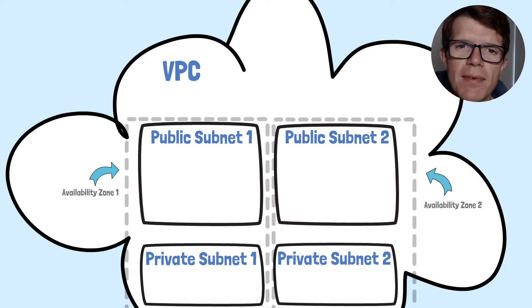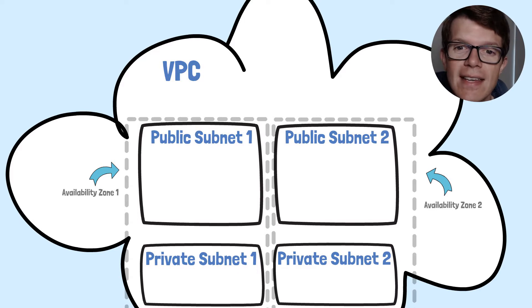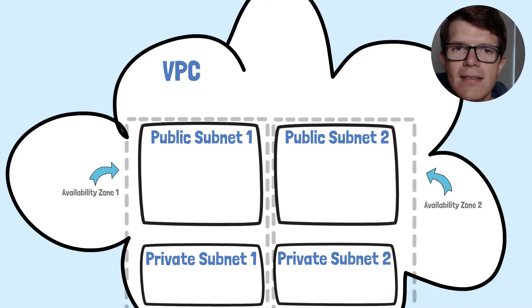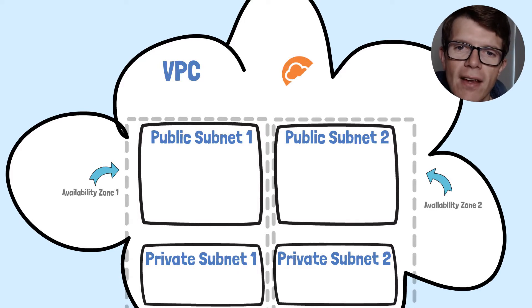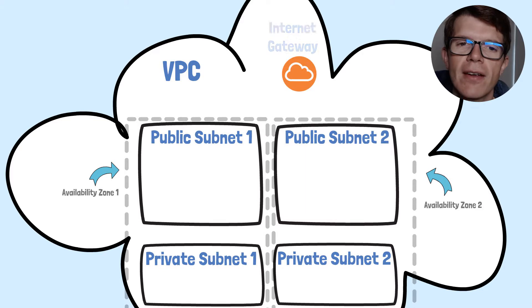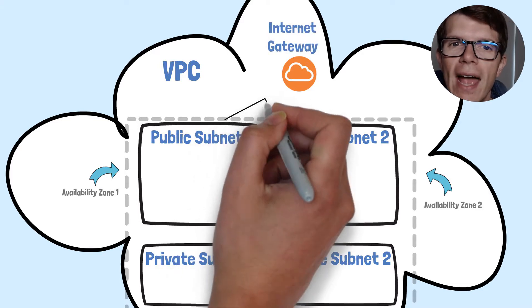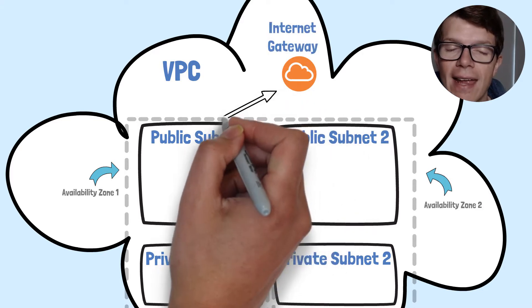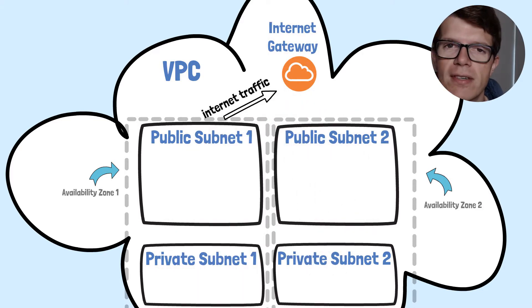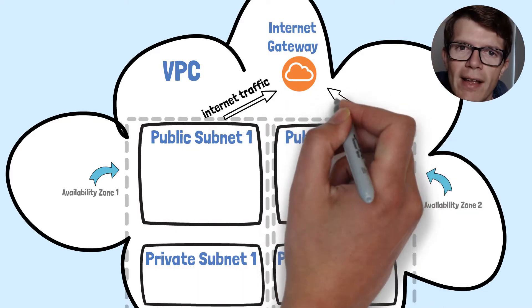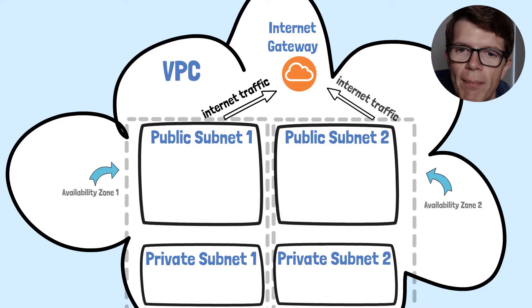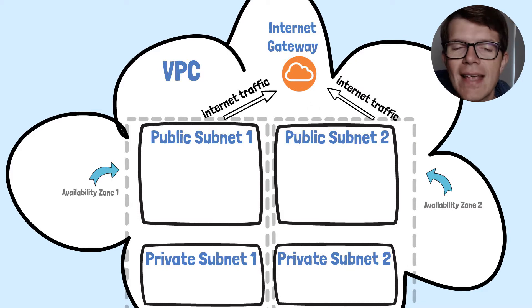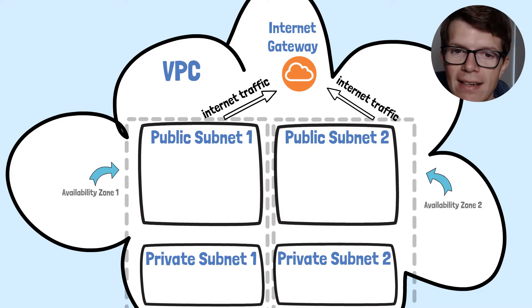In terms of how our subnets are going to get internet access, it's going to work like this. Our public subnets are going to route traffic via the AWS internet gateway, which is also created by the CloudFormation template. That's how those get internet access.